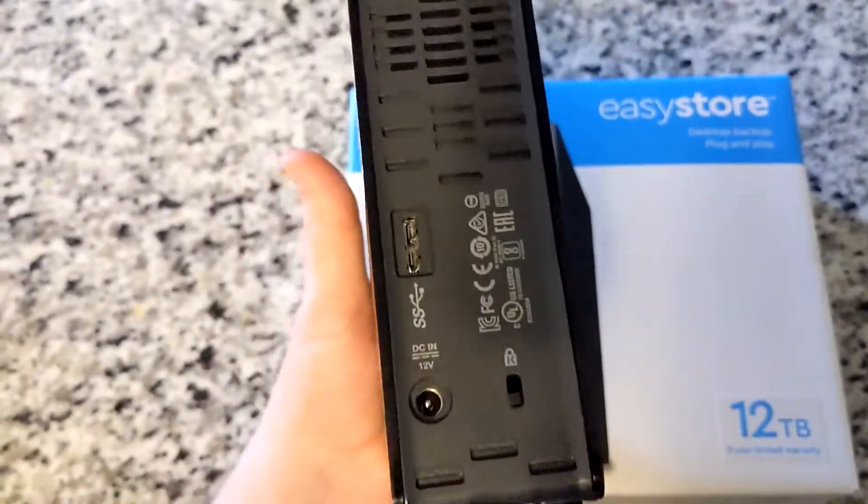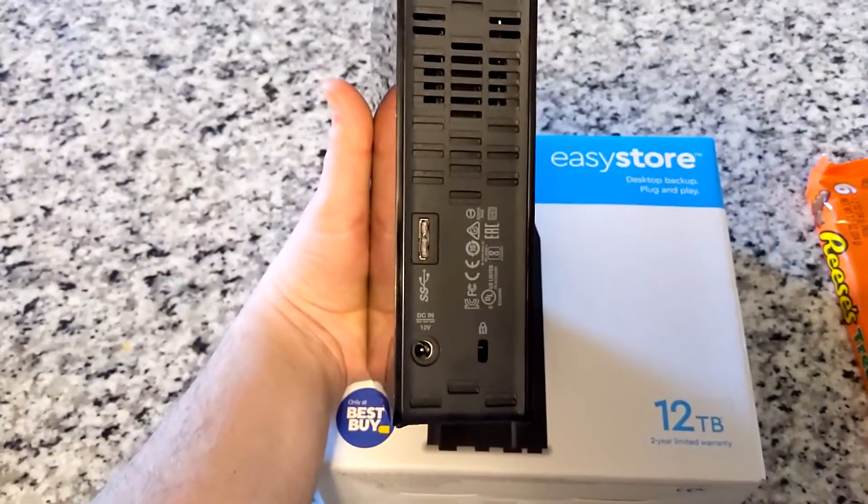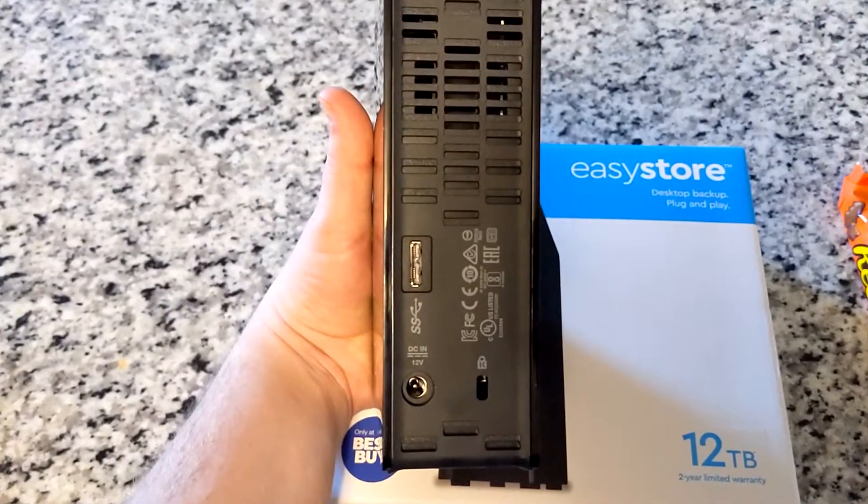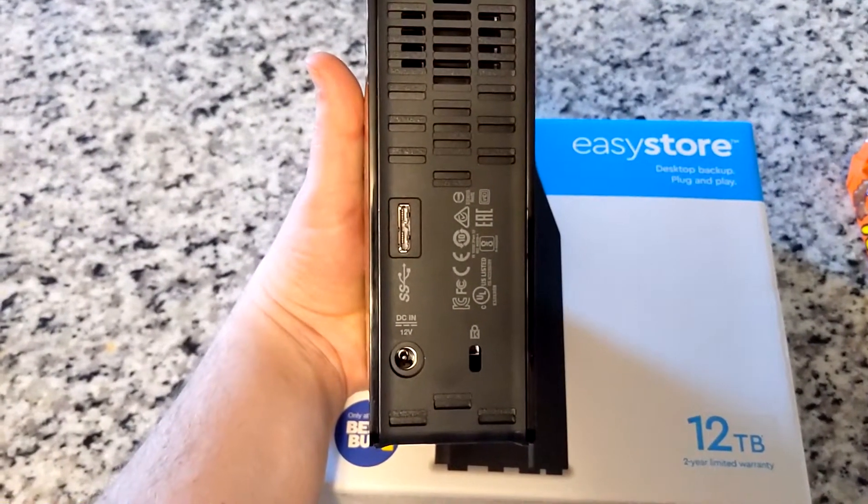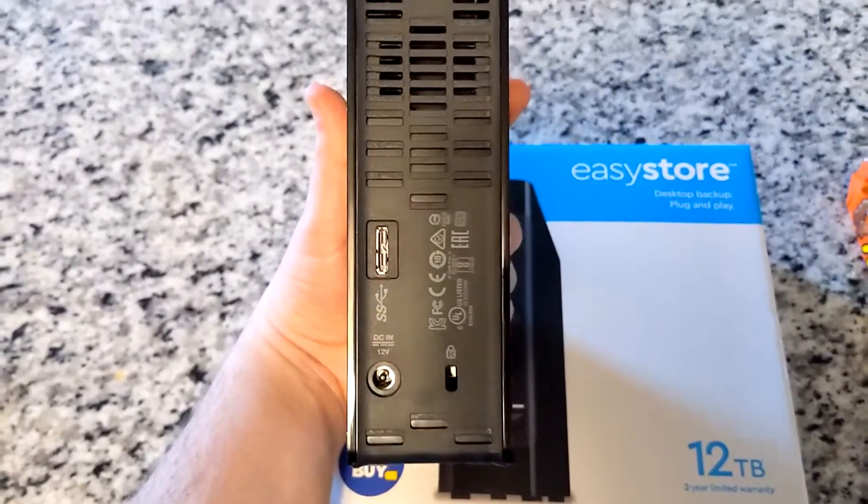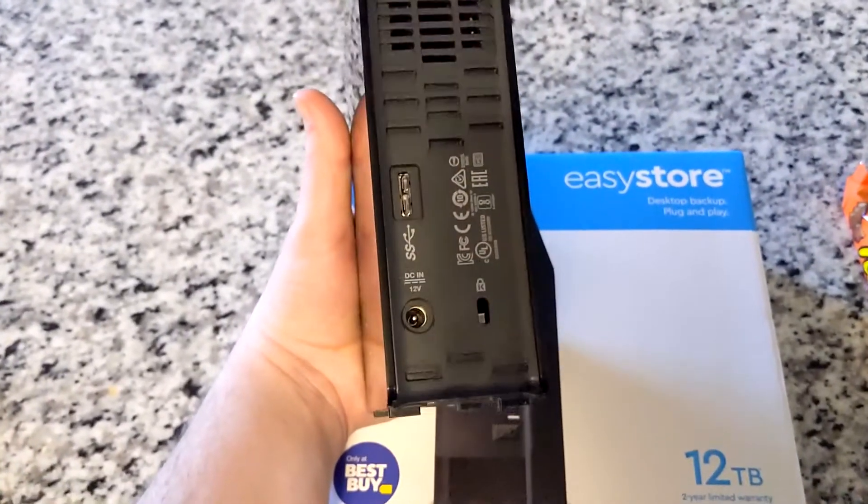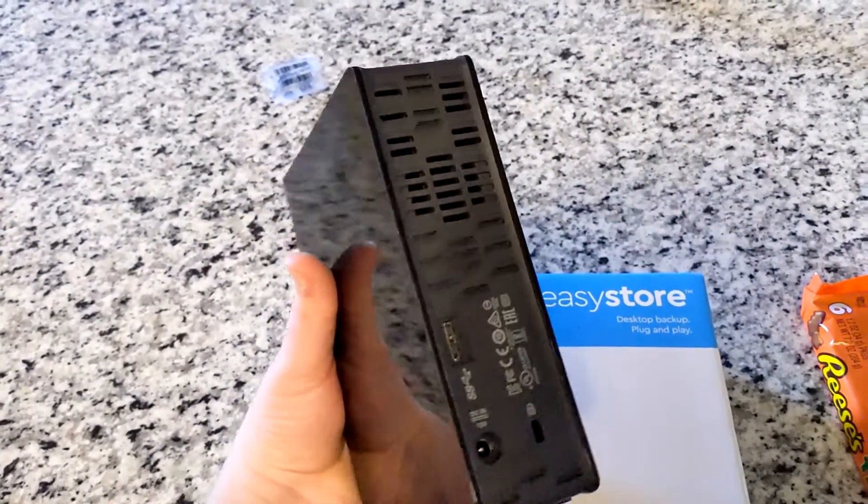It's pretty heavy. It's got some weight to it. It takes the USB 3.0 port there and then the DC and 12 volt. Other than that, not much going on in the back end.